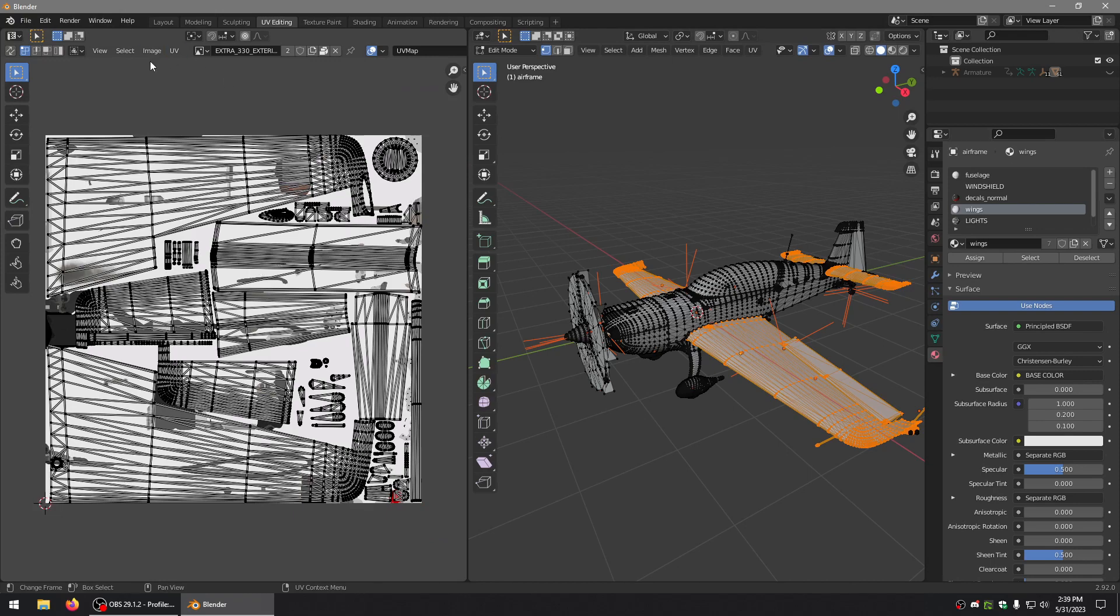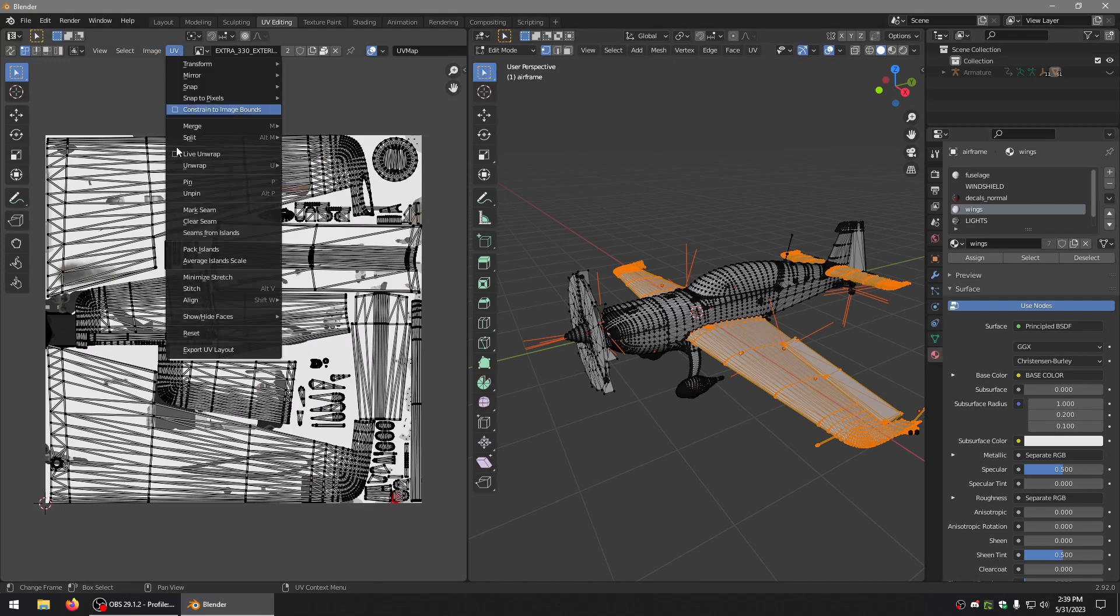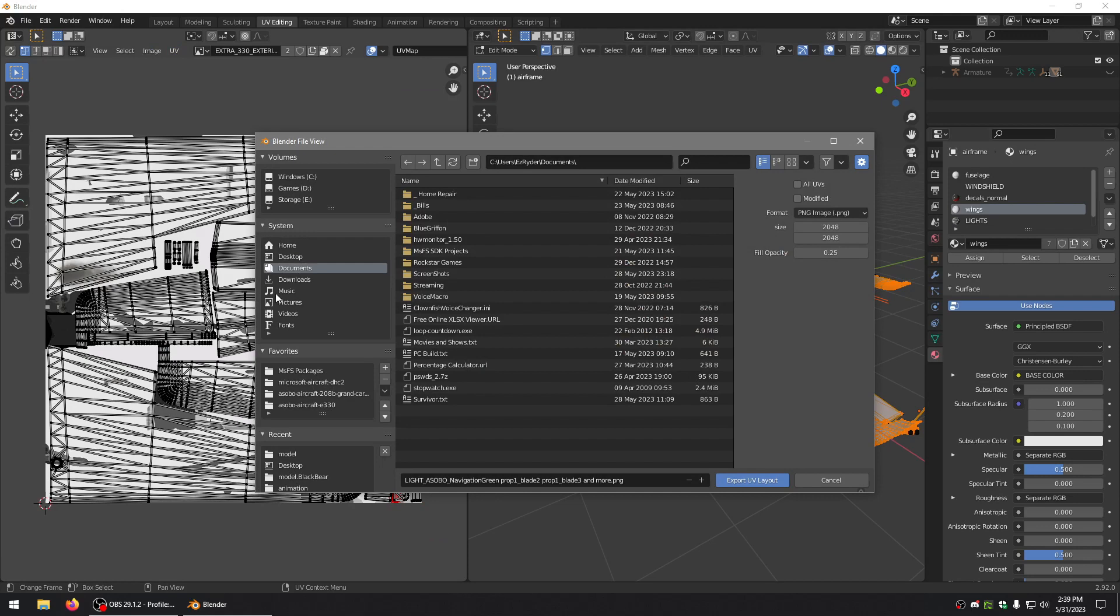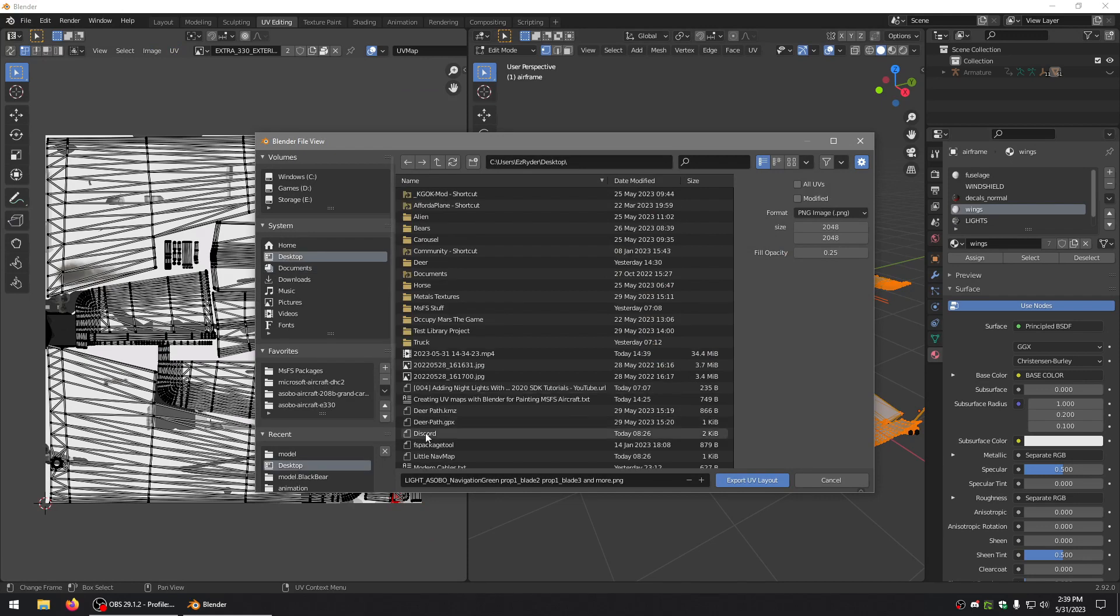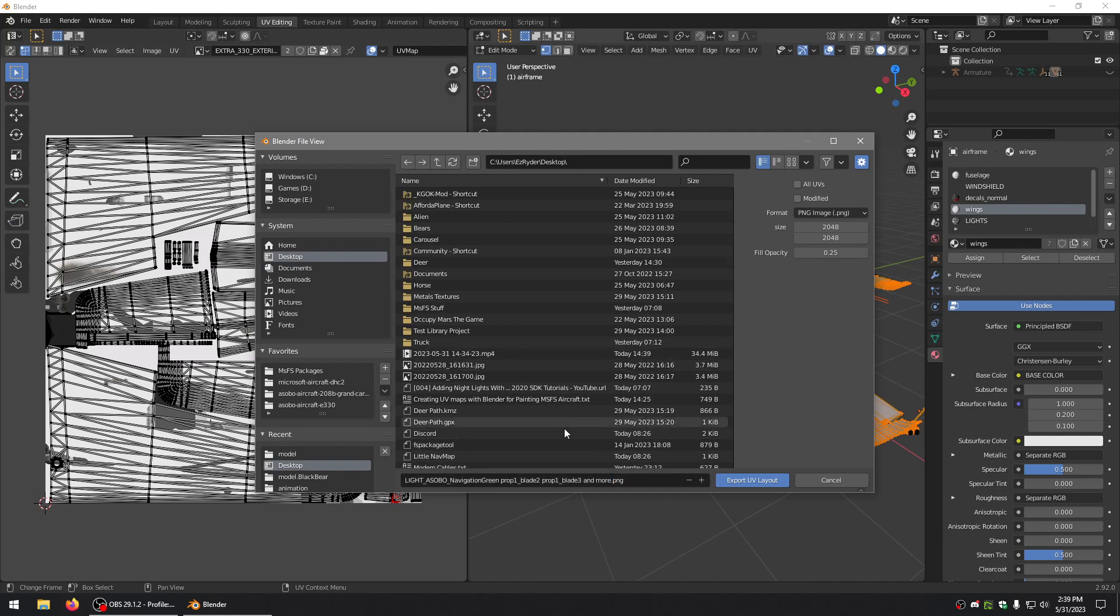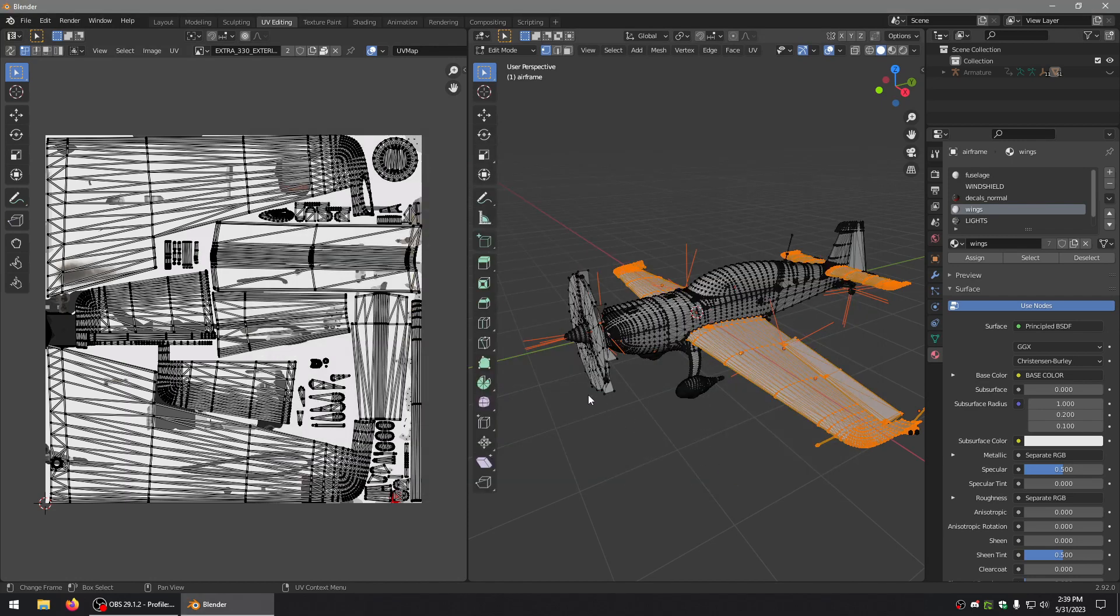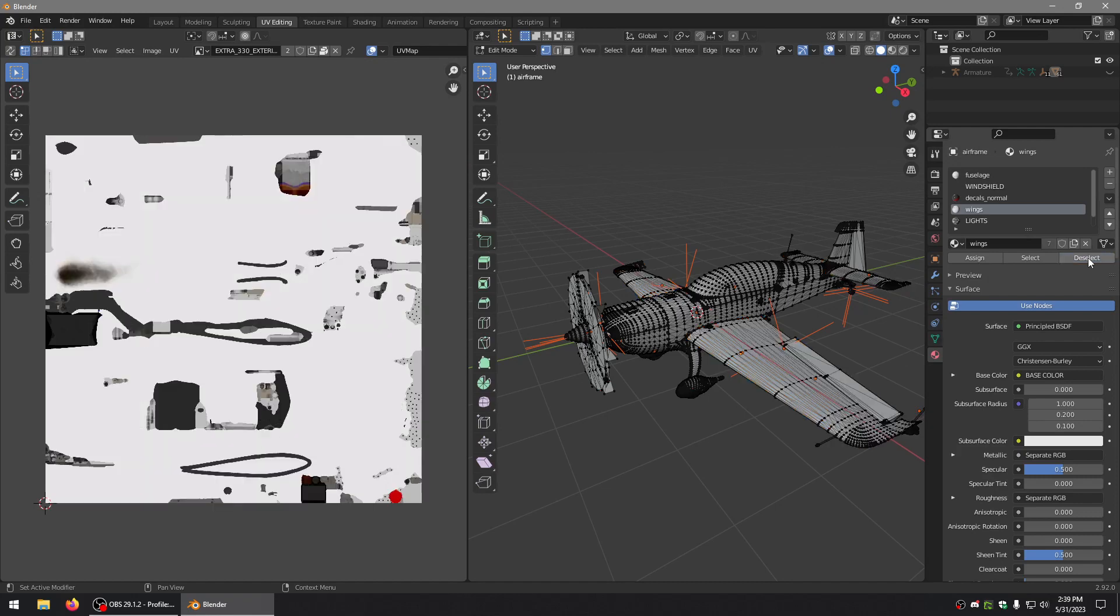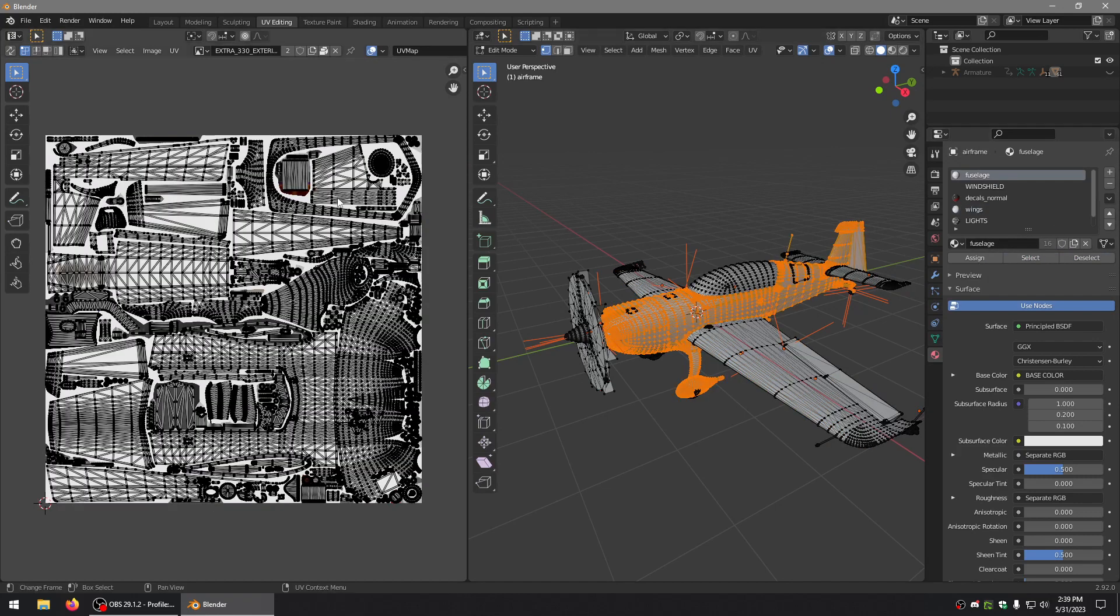All you've got to do is export this. We'll go ahead and export, and then we'll deselect and we'll select the fuselage. Now I have it, and we'll export that again.